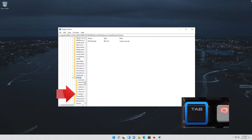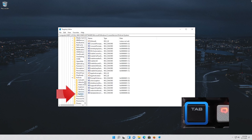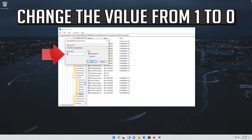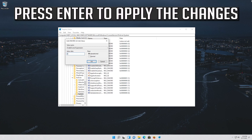Go down to the System folder and press the tab key to access the options on the right. Select Enable Cursor Suppression and then press enter. Change the value from 1 to 0, then press enter to apply the changes.